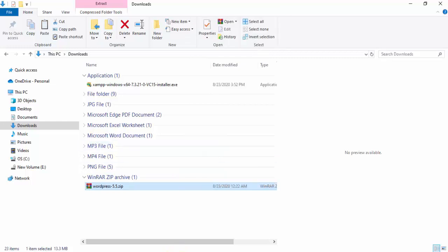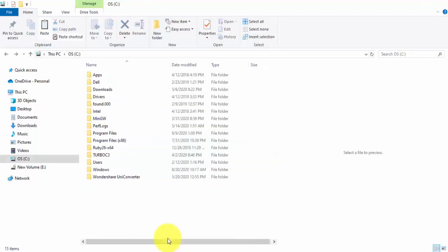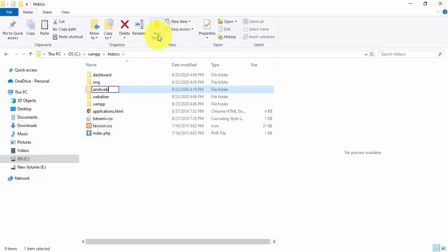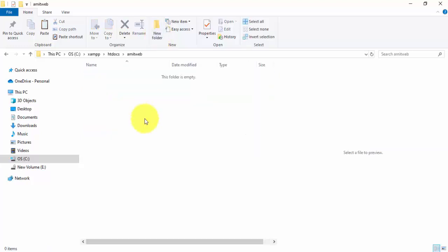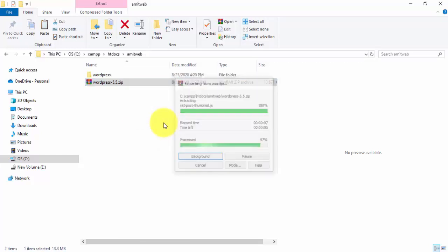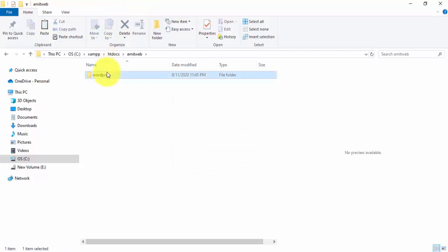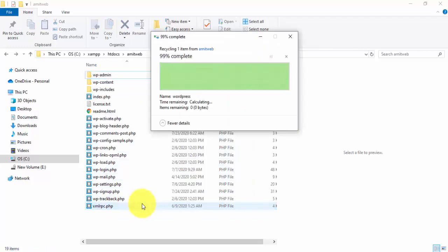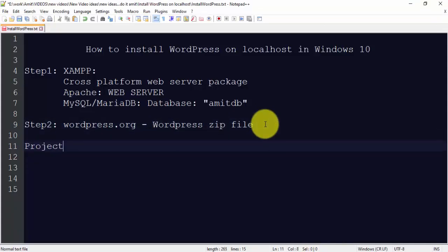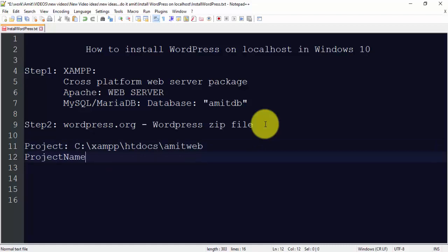Copy the downloaded zip file and navigate to the XAMPP directory. Since we installed XAMPP on the C drive, go to C:\xampp\htdocs and create a new folder — let's name it amitweb. Paste the zip file there, then right-click and select Extract Here to unzip the WordPress files.